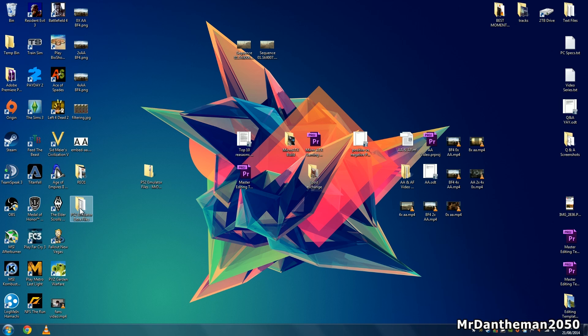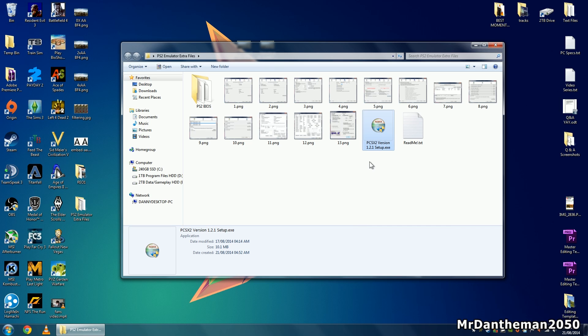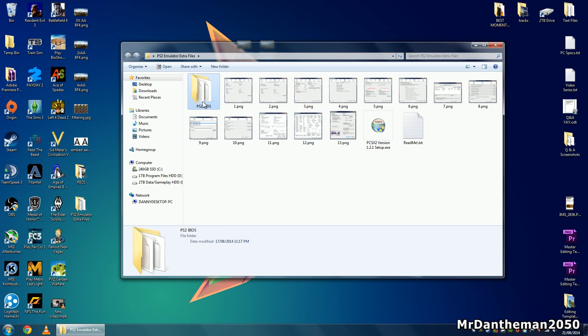Once you've extracted the folder using something like 7zip or WinRAR, double click on the folder. Inside here you should find the latest version of PCSX2 version 1.2.1 and some PlayStation 2 BIOS files.